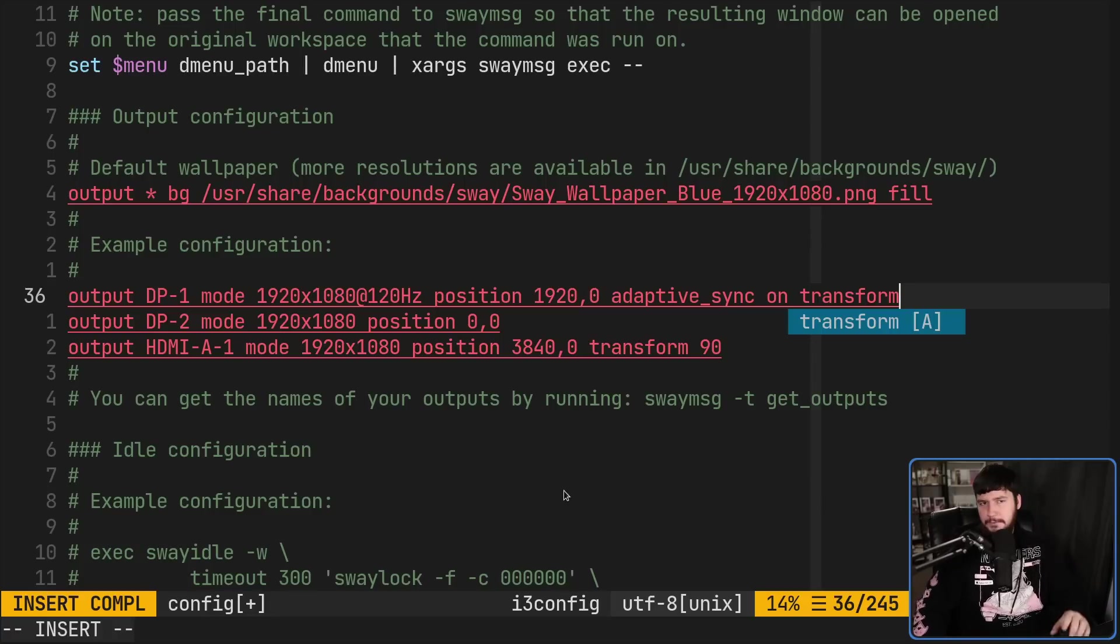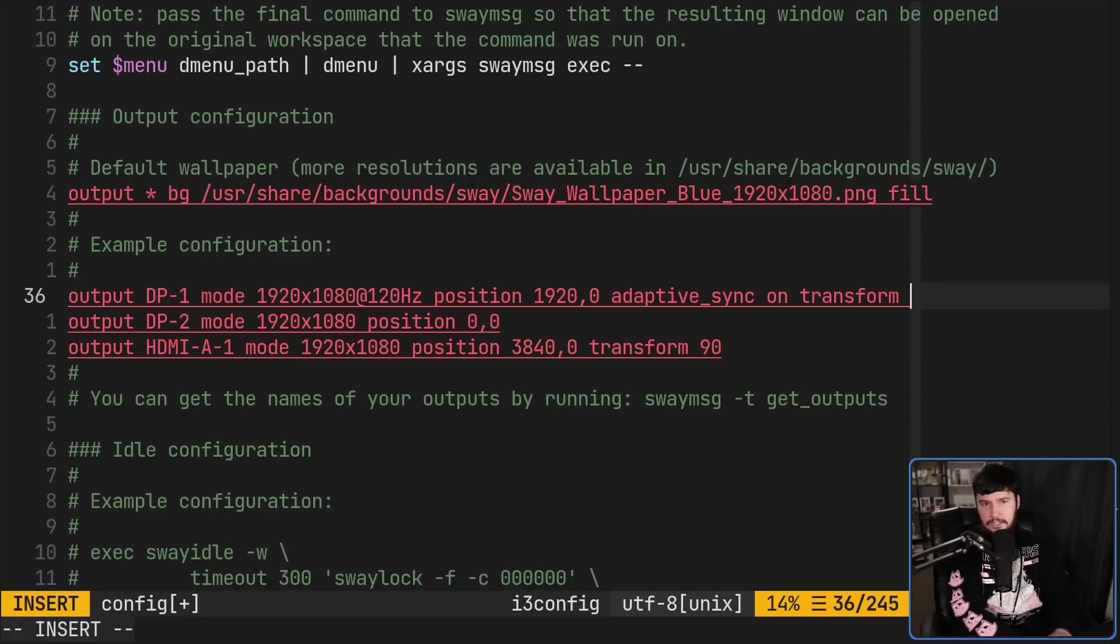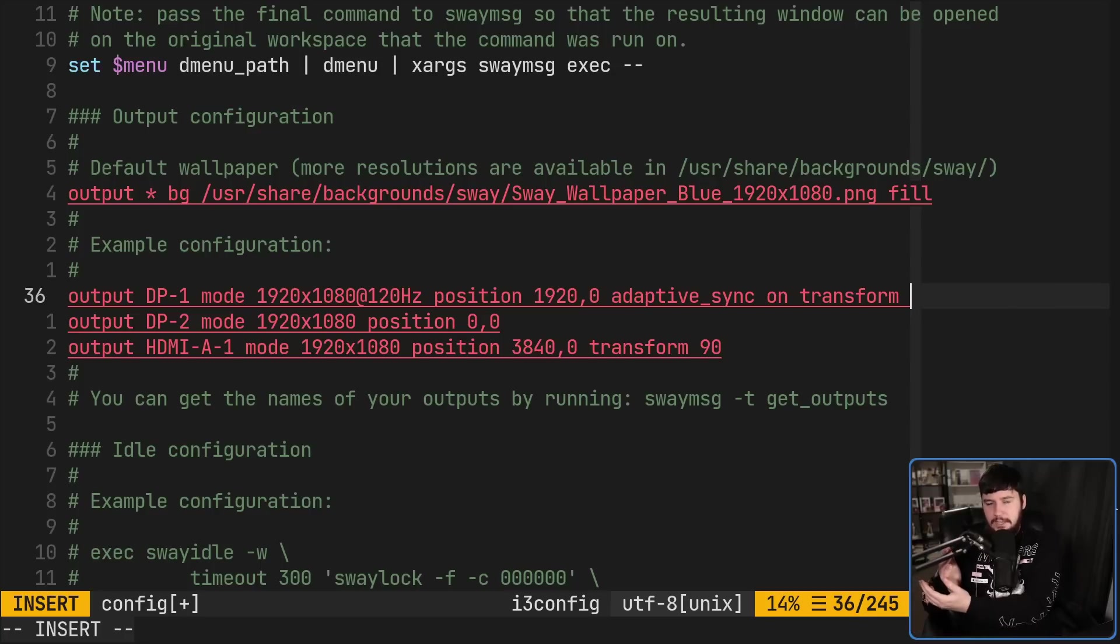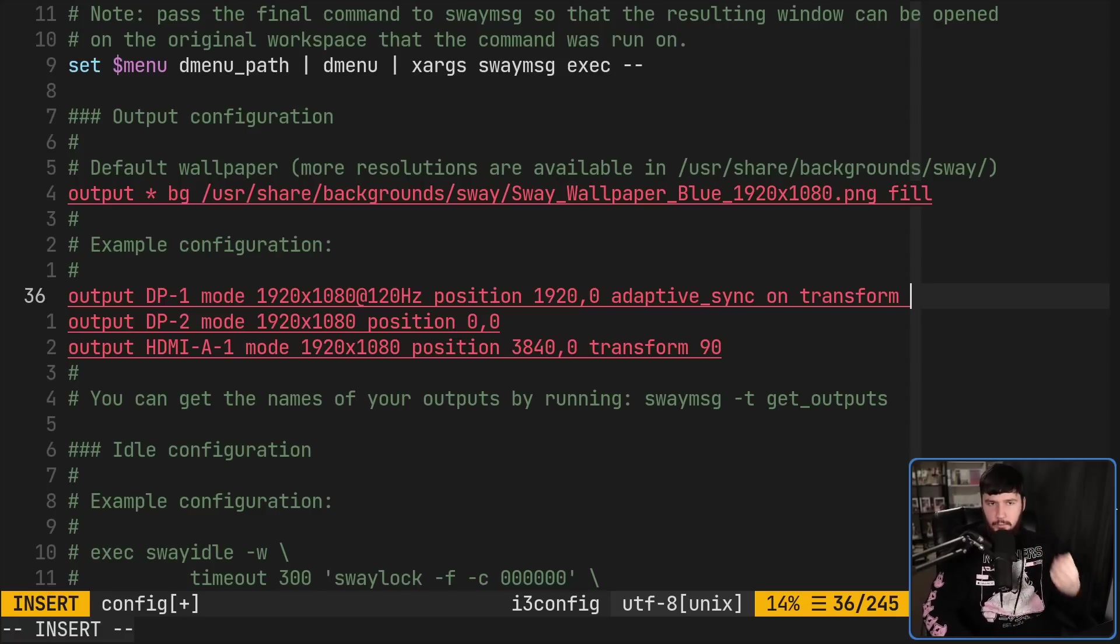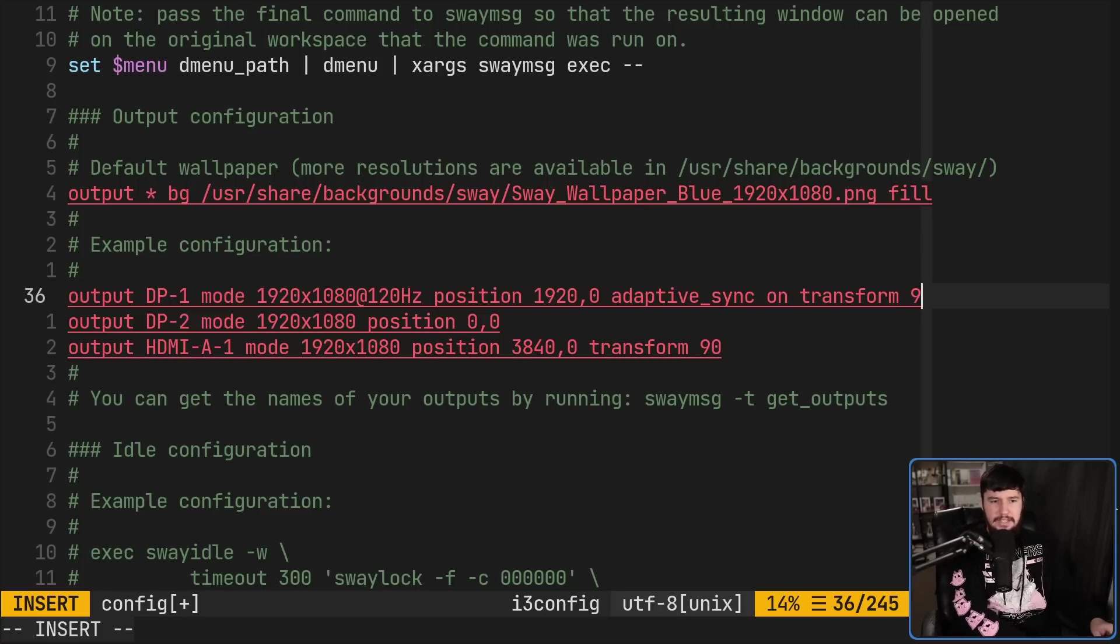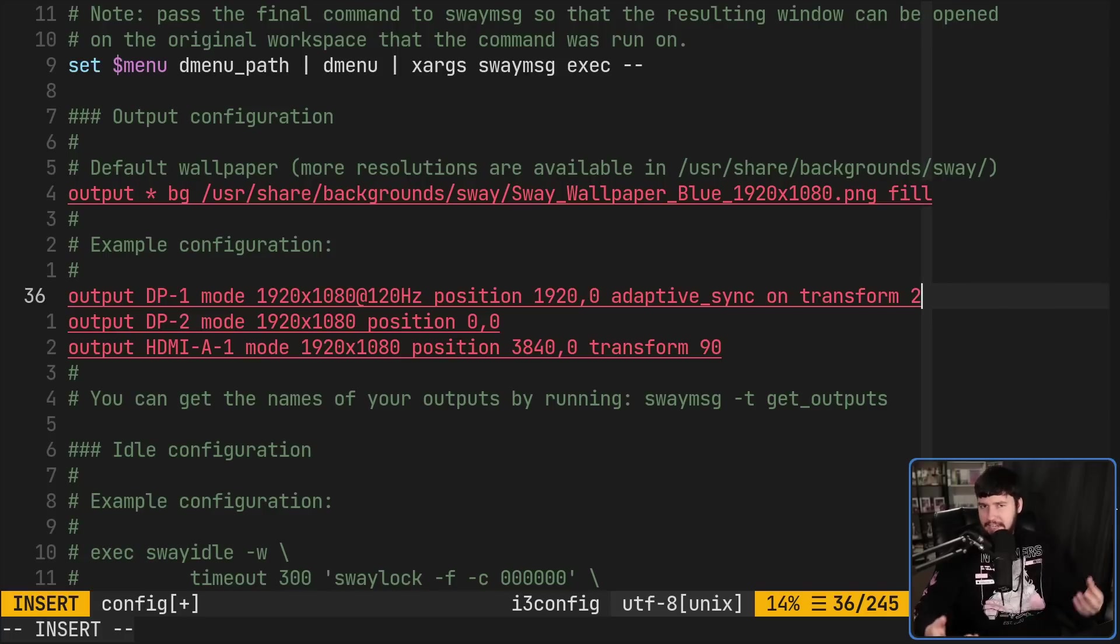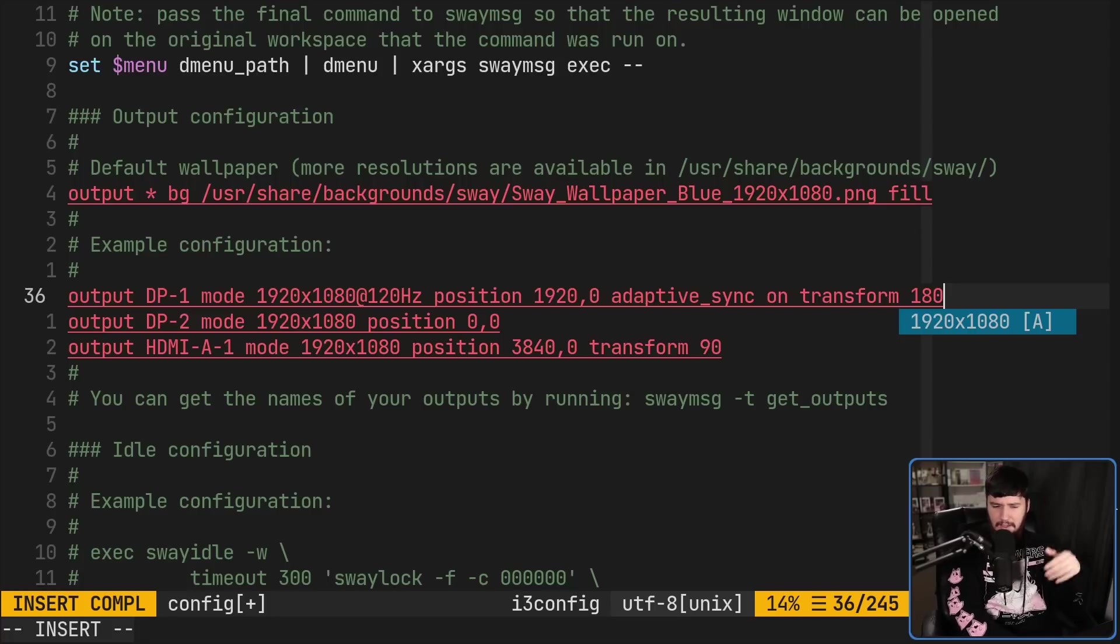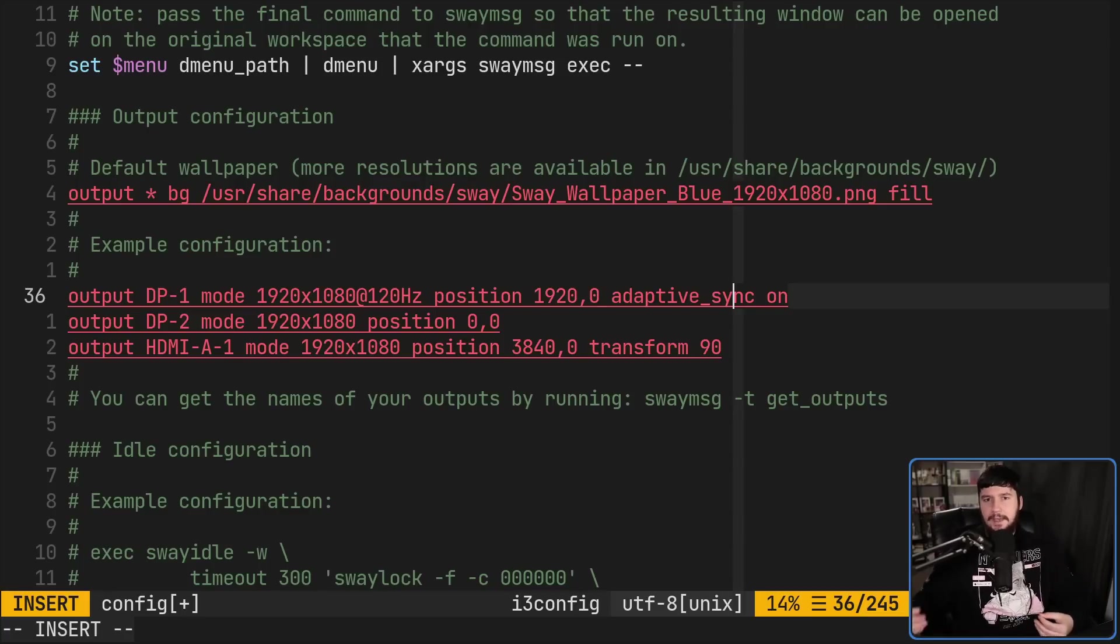So transform accepts a couple of different options. 90, 180, 270, those are all degrees to rotate it by. Flipped, which basically flips it from being a regular horizontal display to a flipped horizontal display. Flipped 90, flipped 180, flipped clockwise or flipped anti-clockwise. Now, most of those aren't really that useful. For the most part, all you're going to use is 90, maybe 270, depending on how you have your monitor rotated. And if you have your monitor upside down for some reason, you'll use 180. The other ones are nice to have there, but aren't really that useful for most people.